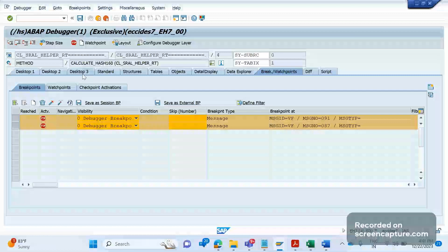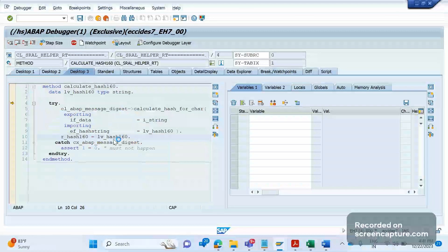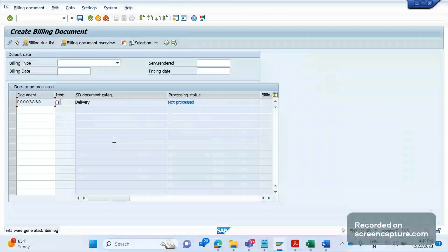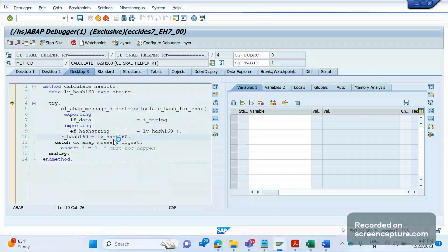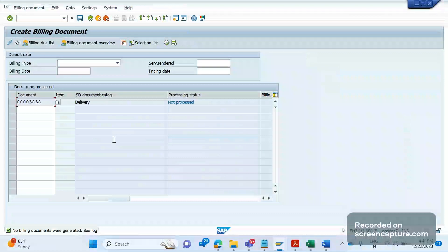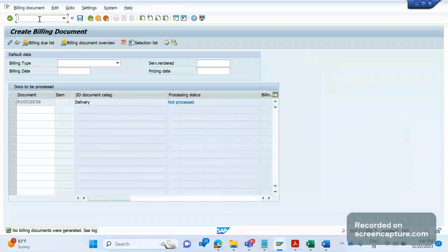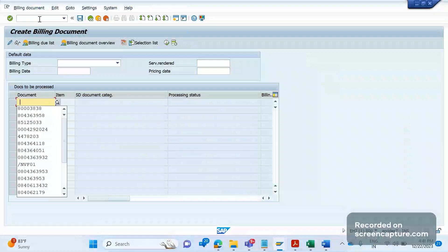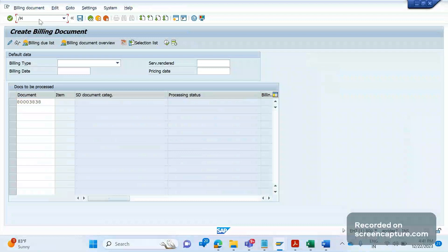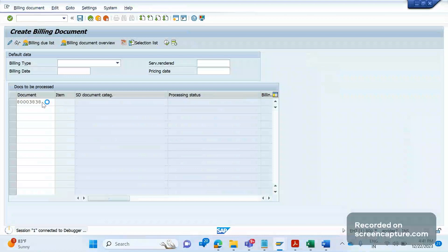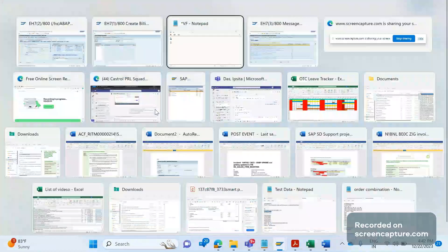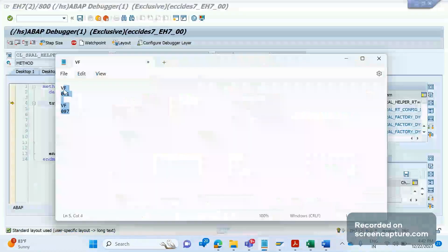Go to desktop 3 and click F8. Even though we have the message number and application area, we are still not able to reach the source code where the error is coming from. We tried applying a watchpoint and setting a breakpoint on the message — still the program did not stop anywhere. So how do we go to the source code?